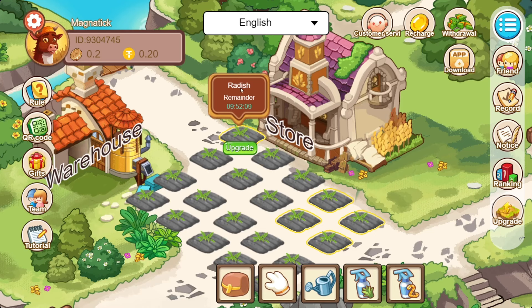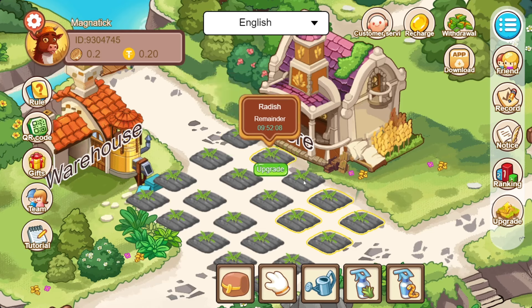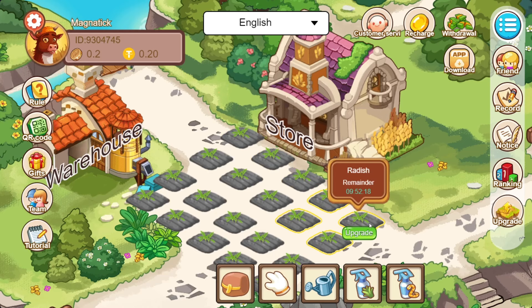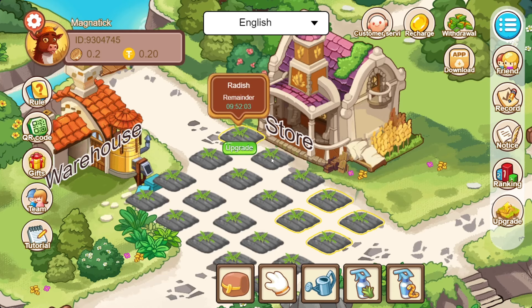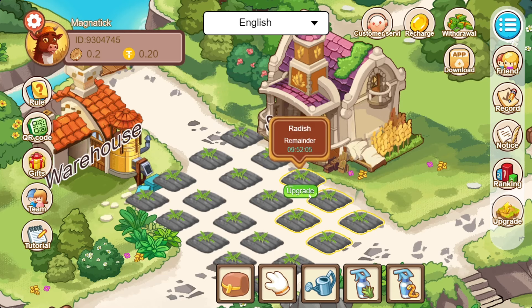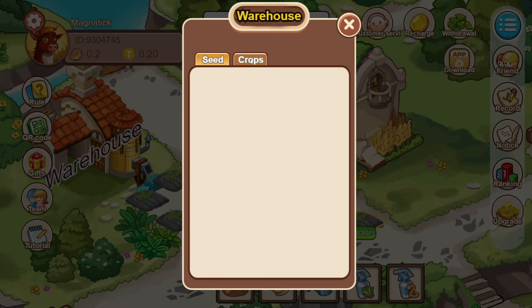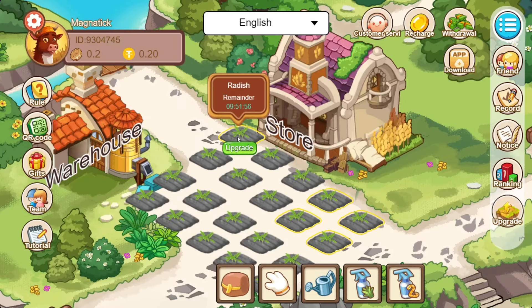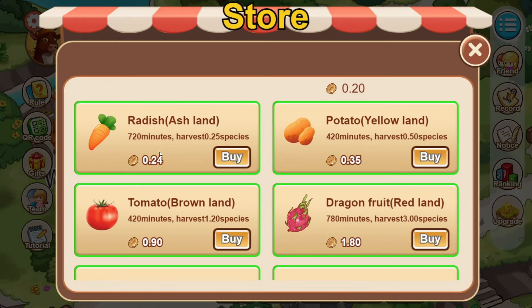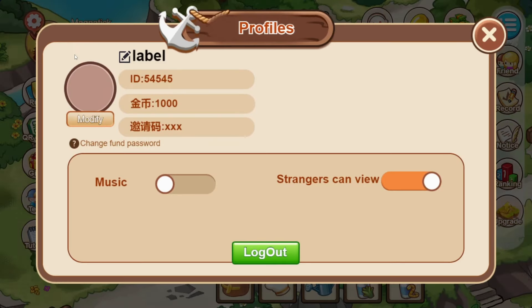If you are done, you will receive $10. I will collect the warehouse and sell the warehouse.